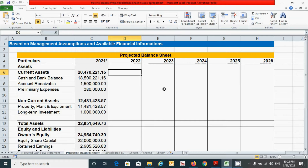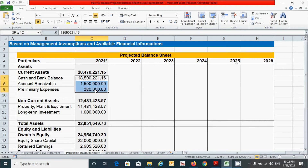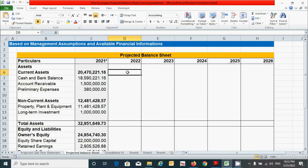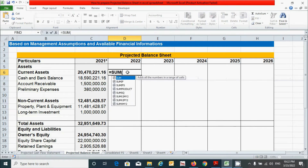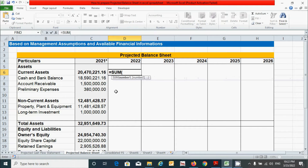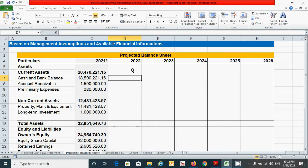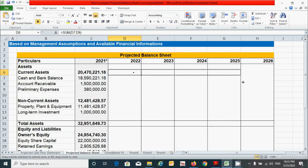First, let's calculate the value of current assets. It can be calculated by simply adding the values of the three components of current assets. Click here, press the equal sign, write the SUM function to add the values, select from here to here, press the close parenthesis, and press Enter. Now click here and drag from here to here.